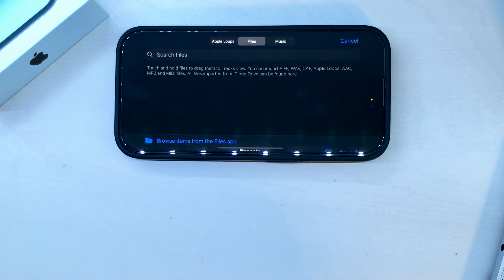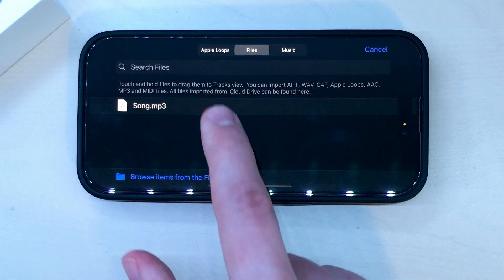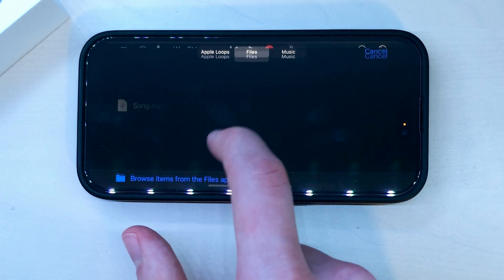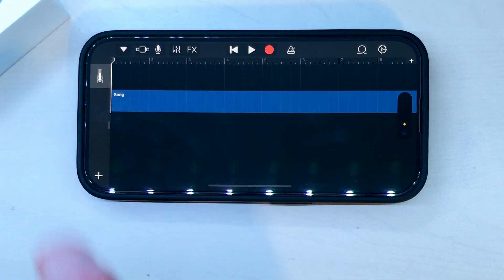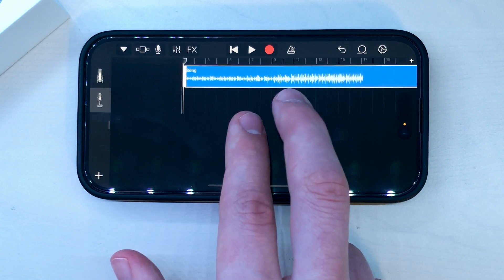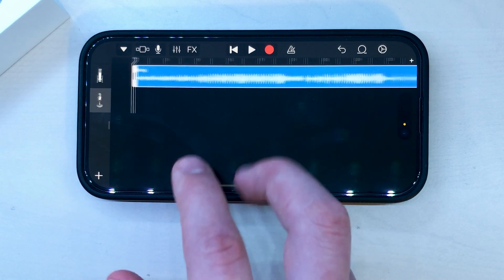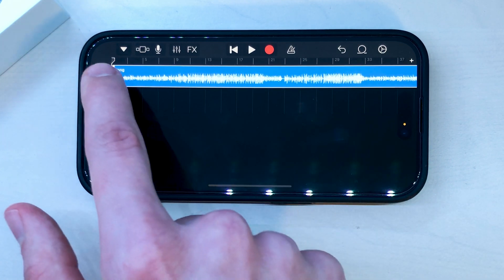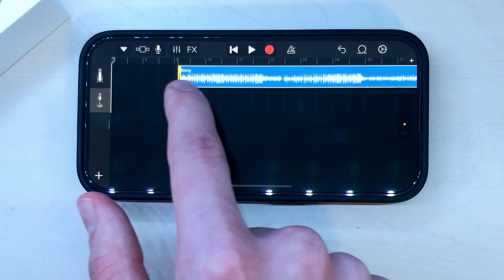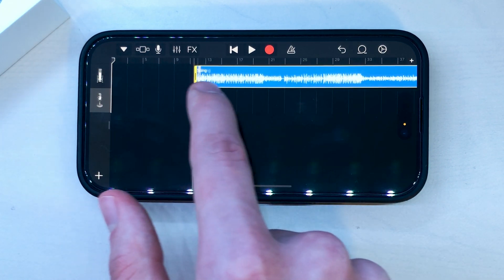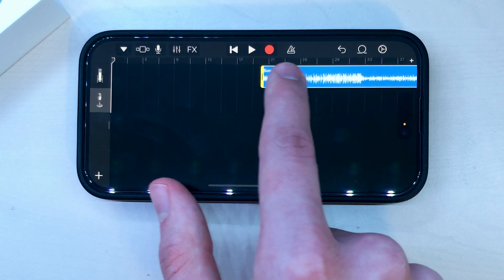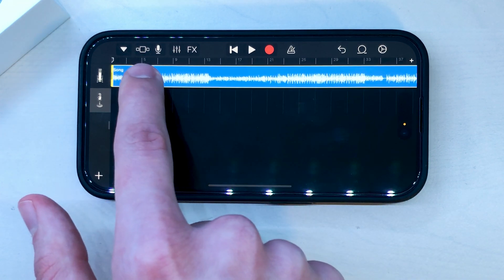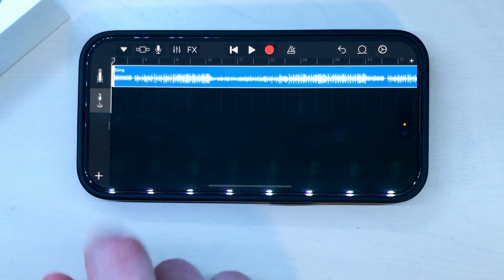Go to Files — here's where you're going to import your song. Find it wherever you saved it inside of the Files app, then hold it and drag it to import it into GarageBand. Here you can tap on the song and adjust its length if you want to, but make sure you drag it back to the beginning so it doesn't start off with silence.